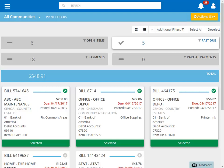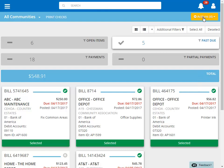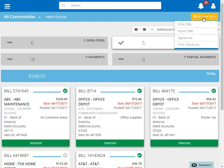Note that the Actions button displays the number of invoices we've selected thus far. We'll skip the invoice we looked at and select the last one. Once we've selected all of the invoices that we'd like to pay, click on Actions and then choose Print Checks.